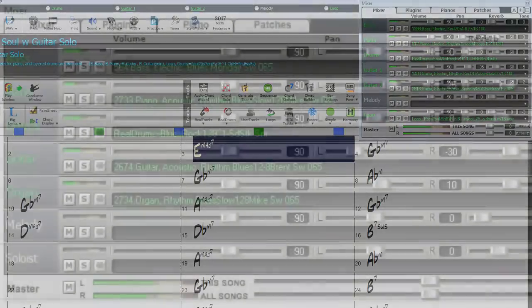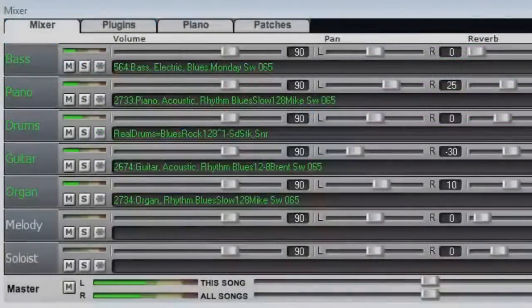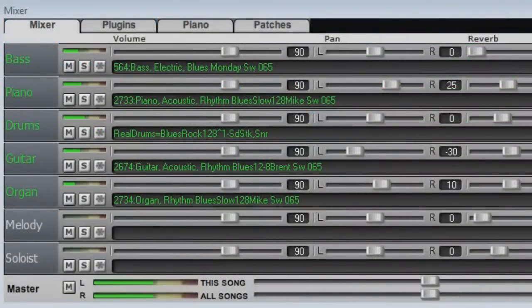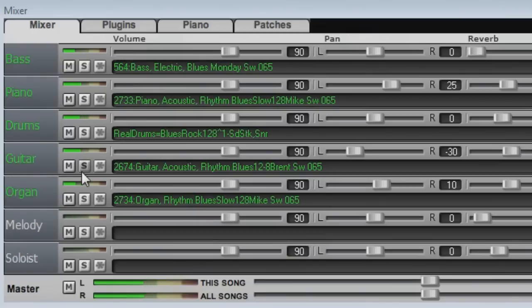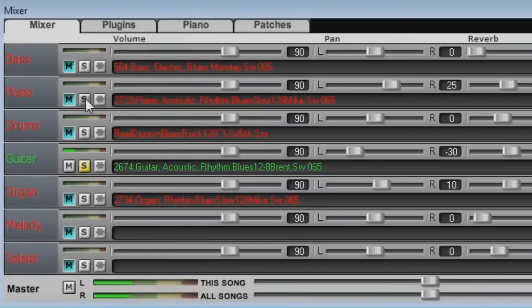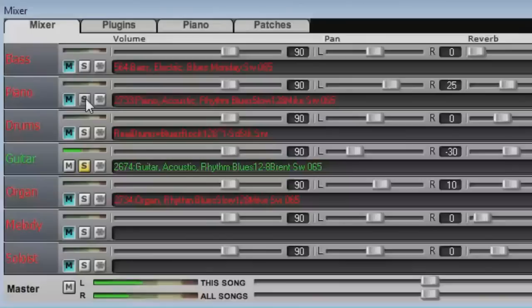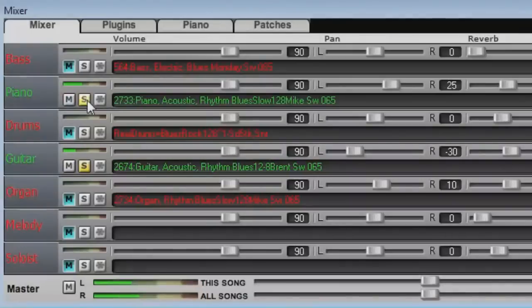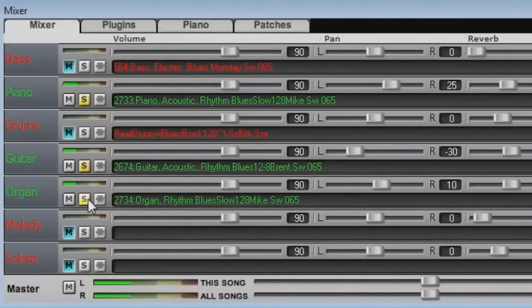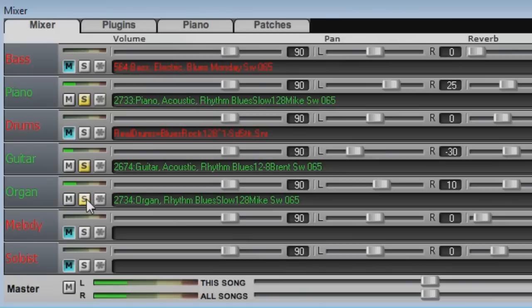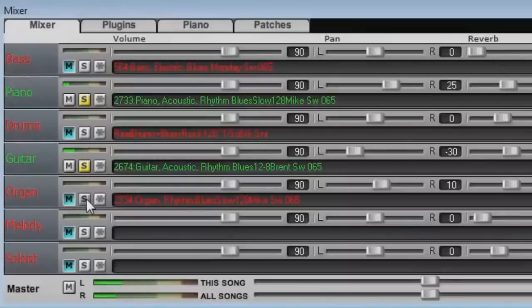The mute and solo functionality has been updated, allowing you to solo multiple tracks when you use the right mouse button. You can also hold down the shift key and use the left mouse button for the same effect. Other tracks are then put in a blue muted state, indicating that they have been silenced, but are not selectively muted.